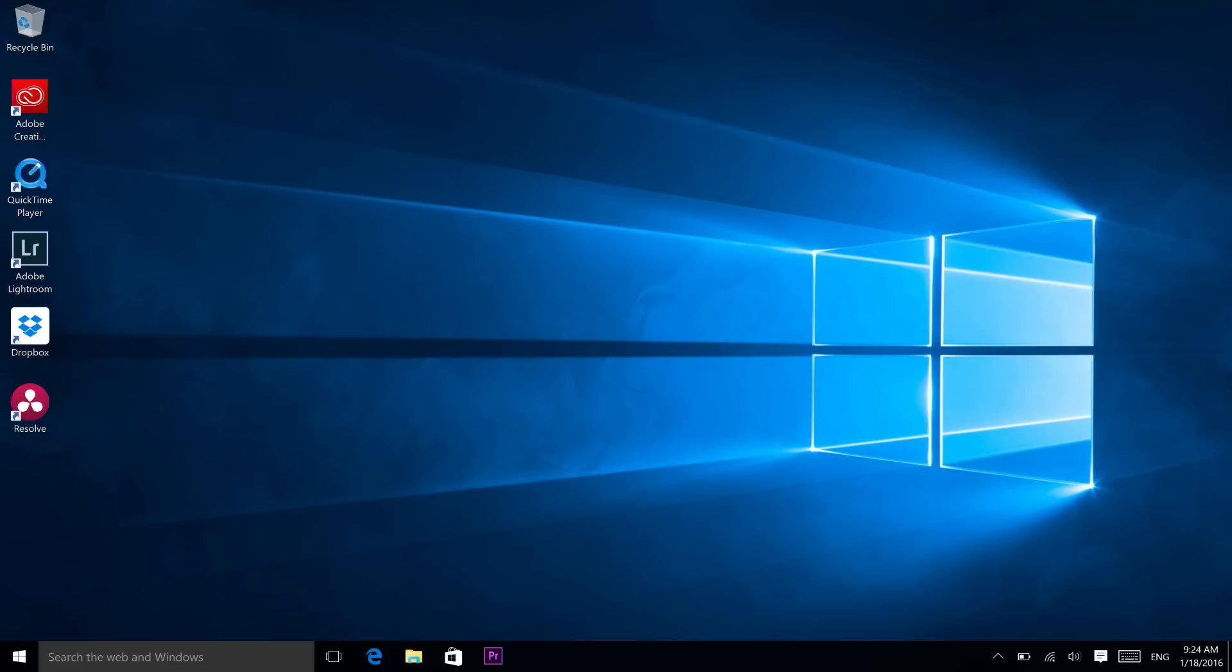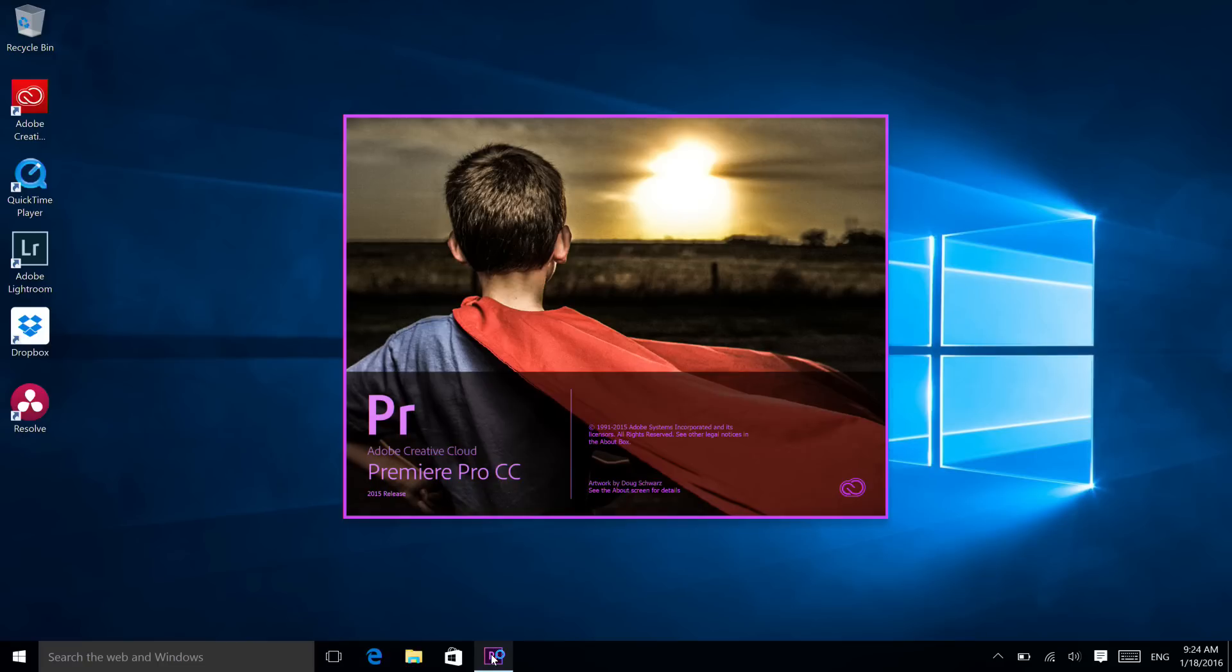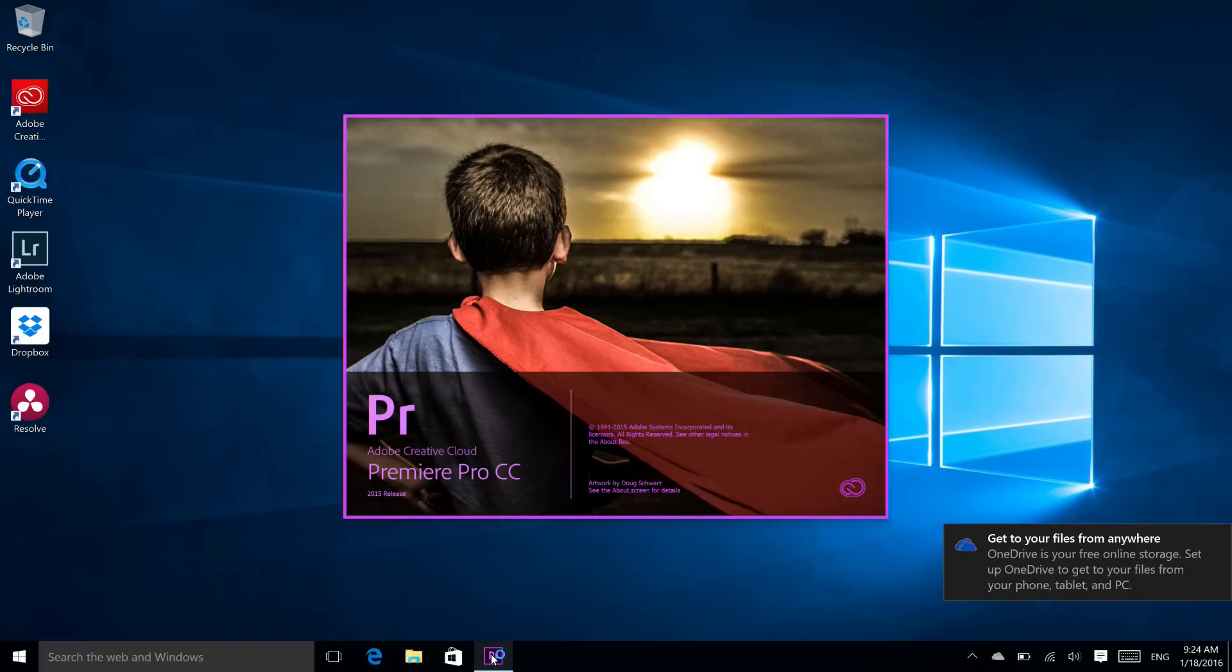At home, I edit on a 5K iMac using Final Cut 10, so this is outside my comfort zone.